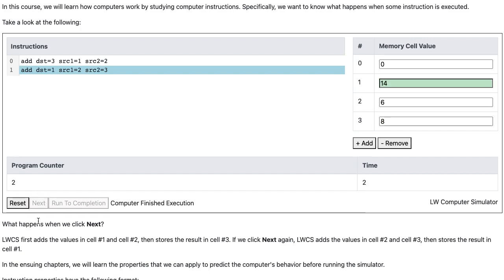In the ensuing chapters, we will learn the properties that we can apply to predict the computer's behavior before running the simulator.